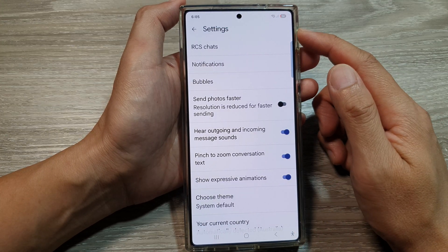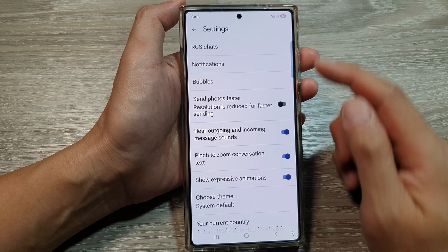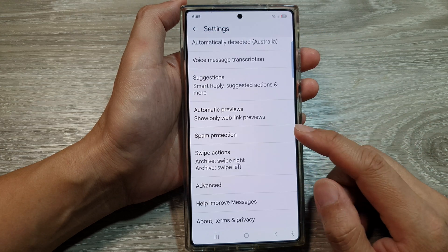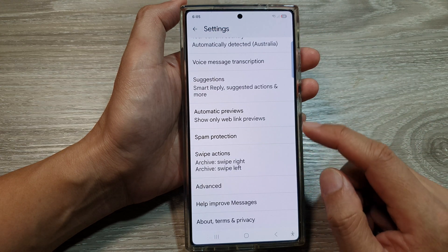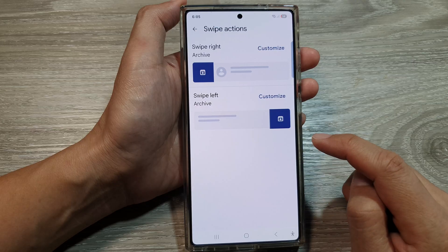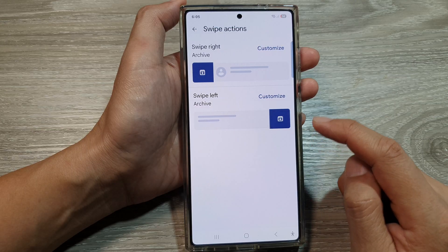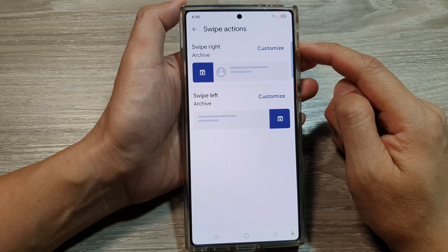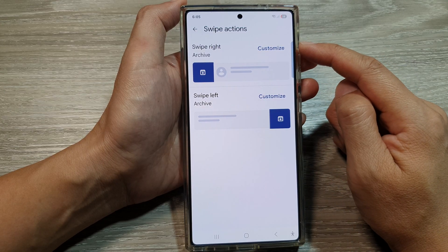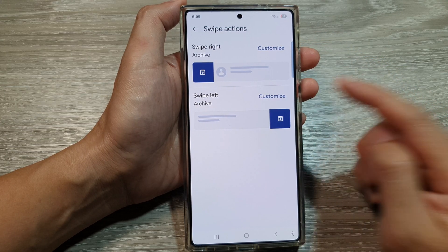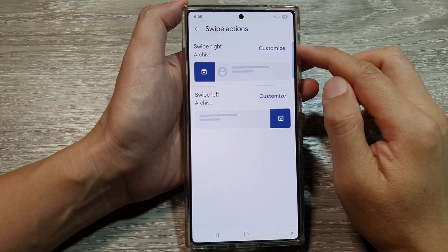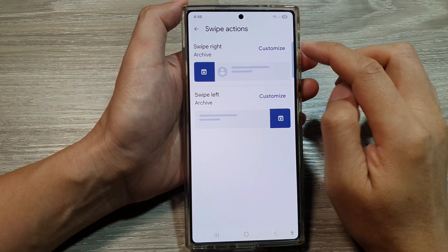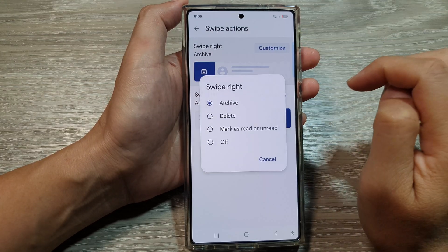Now in Settings, scroll down and then tap on Swipe Actions. In here at the top you can customize the swipe right or swipe left. Let's first customize the swipe right, so tap on that.